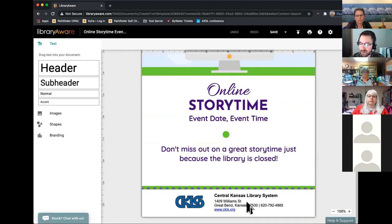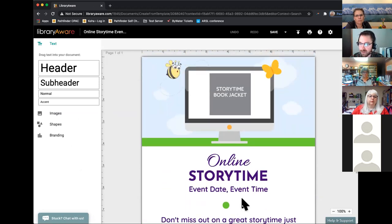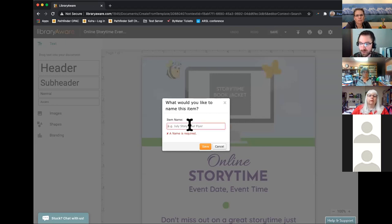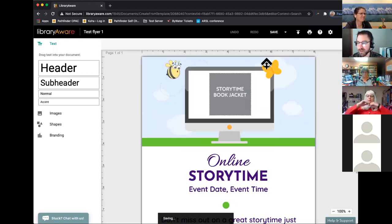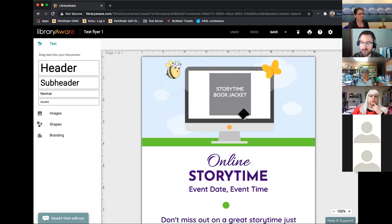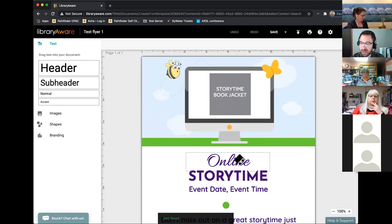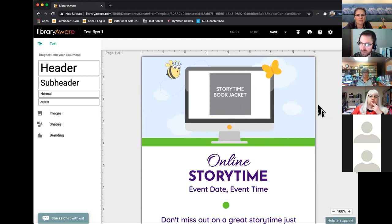If you scroll down to the bottom, it should automatically fill in with the branding that fits your library. The first thing you want to do once you create an item is go straight to the save box and save your design with a name. That way, if you get called away from the computer or if something crashes, you'll still have your work saved. It's a good idea to save it periodically as you go.